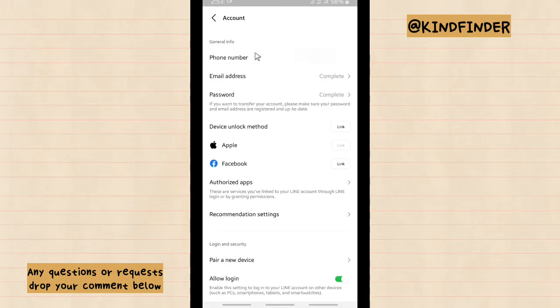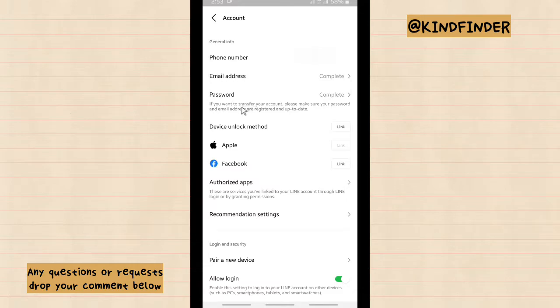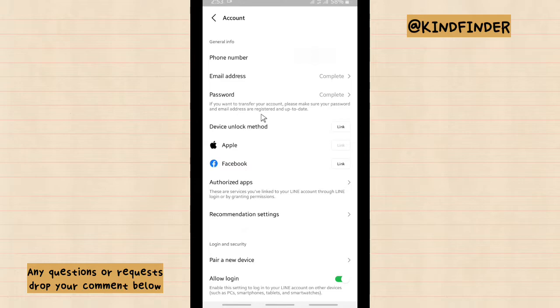There will be your phone number, email address and password. If you want to transfer your account, please make sure your password and email address are registered and up to date.